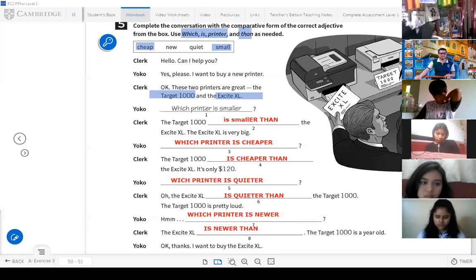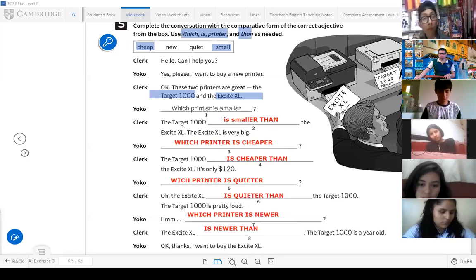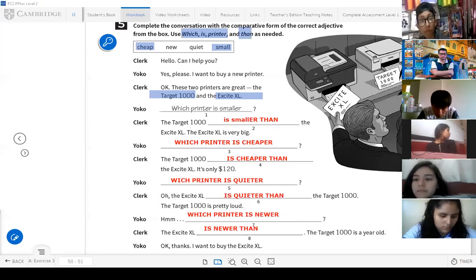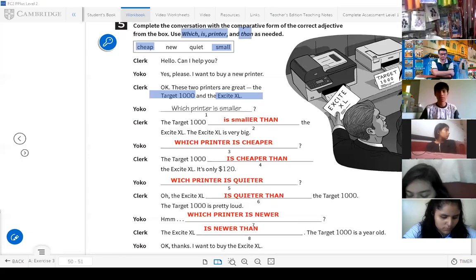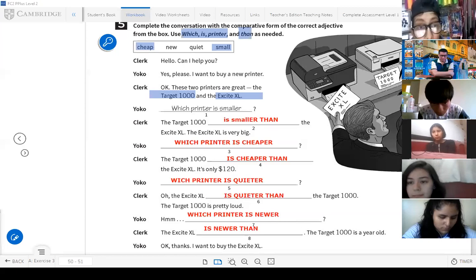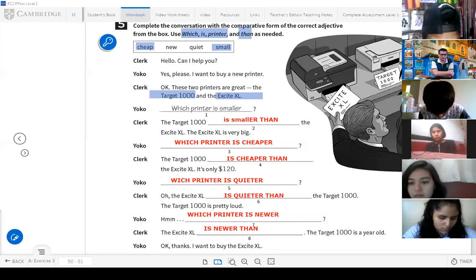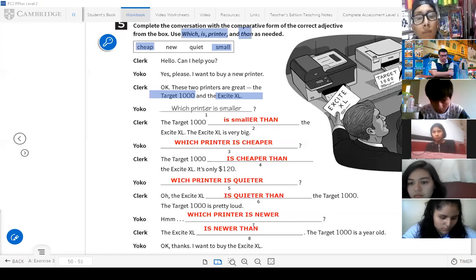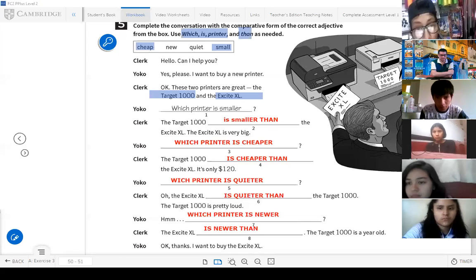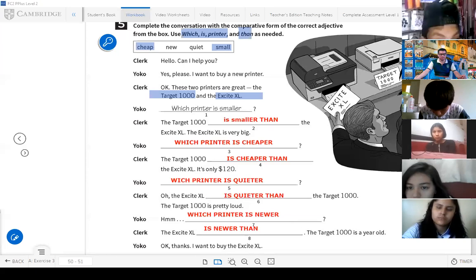Now let's complete the sentences, students. Let's work on the next activity. This activity is your homework — you'll develop it and upload it to your virtual platform. In number six, you'll write comparative sentences, similar to what we did with the laptop and tablet, comparing a bicycle and a motorcycle, using the adjectives provided.